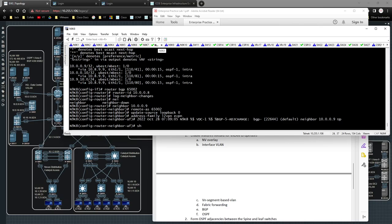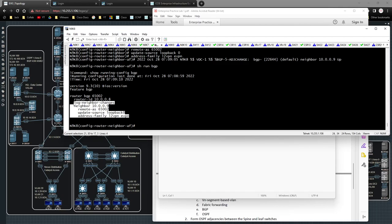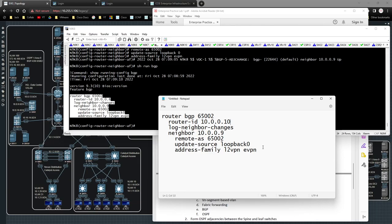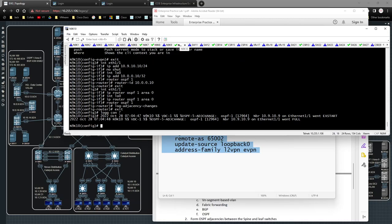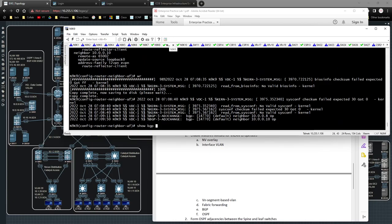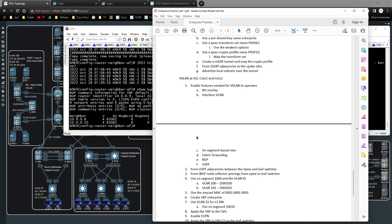Give that a second to apply and then momentarily we should have a connection up and running. There we go — 'show bgp l2vpn evpn summary' on the spine shows my peerings, which is exactly what I'm looking for. Essentially we've got the first four steps done: the underlay IGP and the BGP overlay control plane have been built. Now the next thing is to create the VN segments.